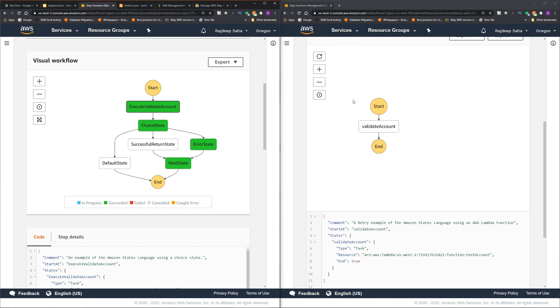You can see the first step is execute validate account. And then depending on the output from this validate account step function, if it is successful, it's going to successful return state. If it is not successful, it's going to error state and then next state and then ending.